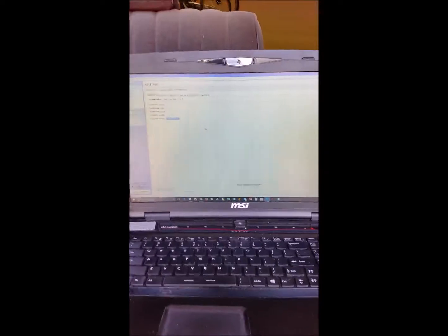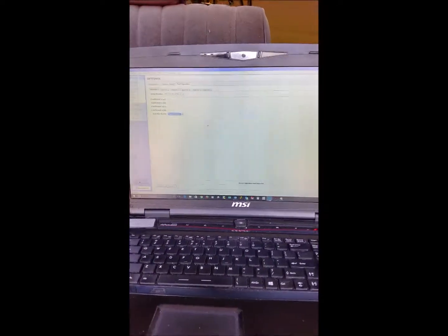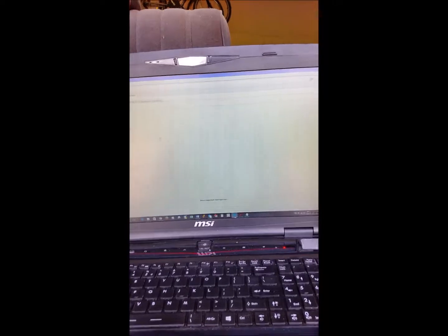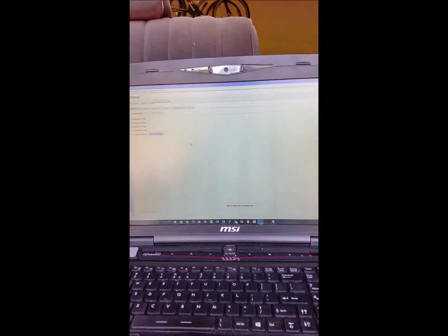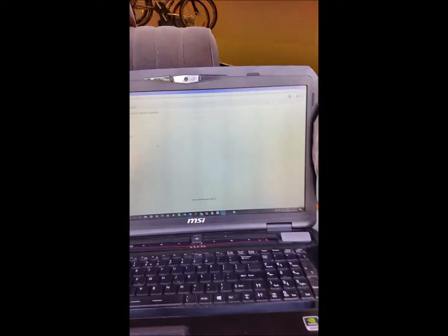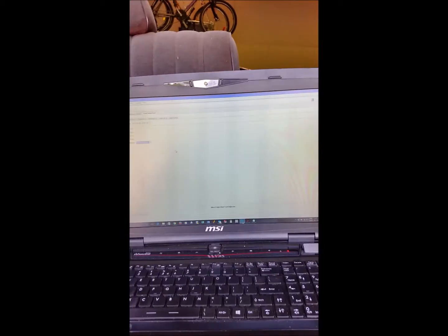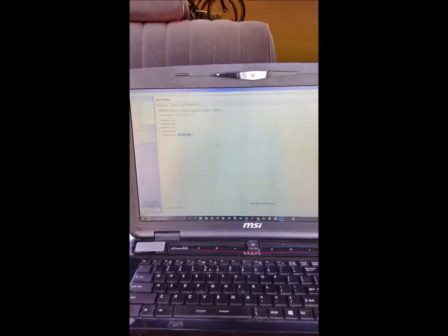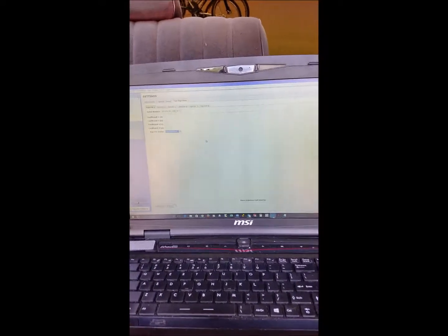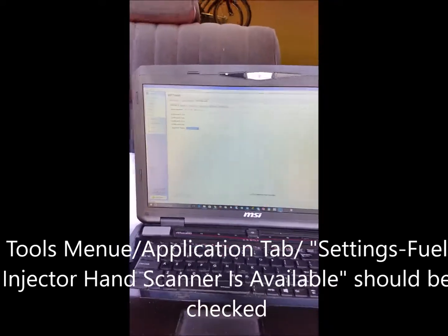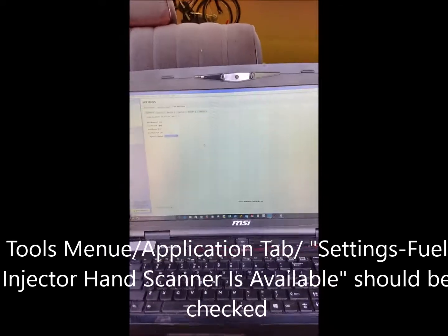So I found a workaround. The new version of software will not let you direct entry injector changes. You need this injector file. In your diagnostic software settings, there's an option to use a scan gun. Now I do not have a scan gun, but typically scan guns are basically like a keyboard interface.